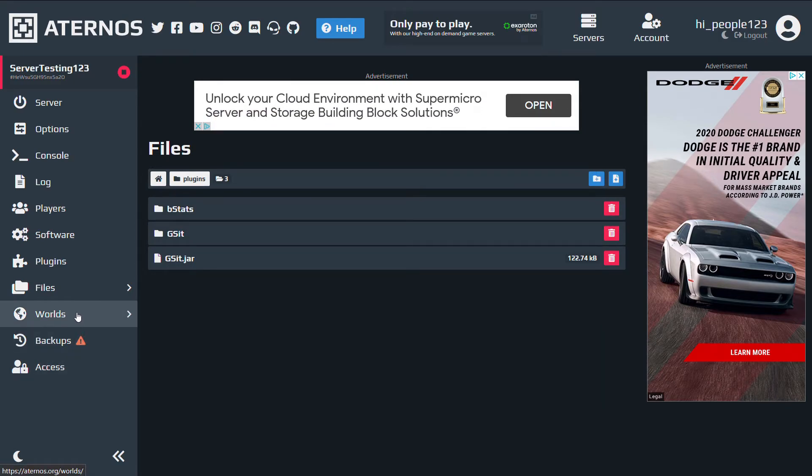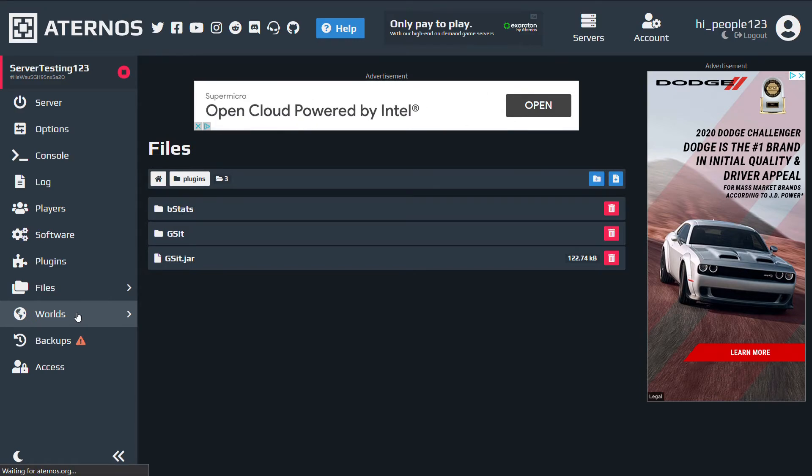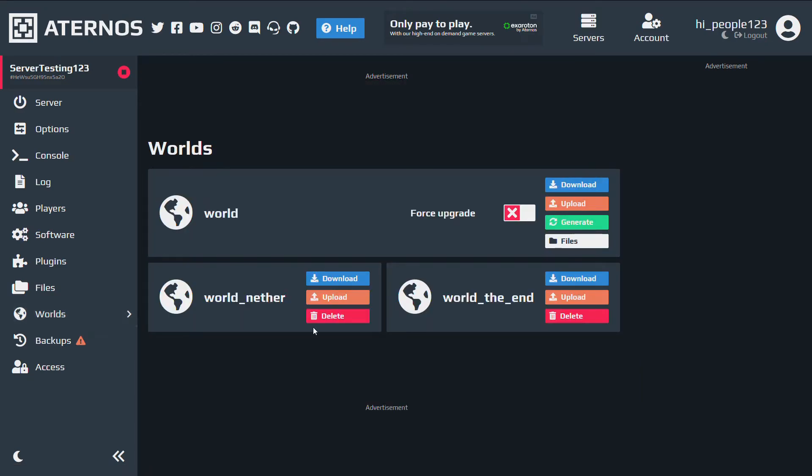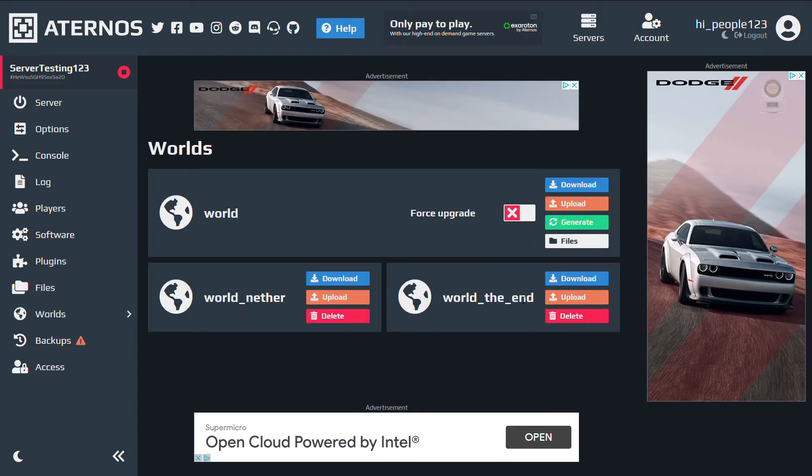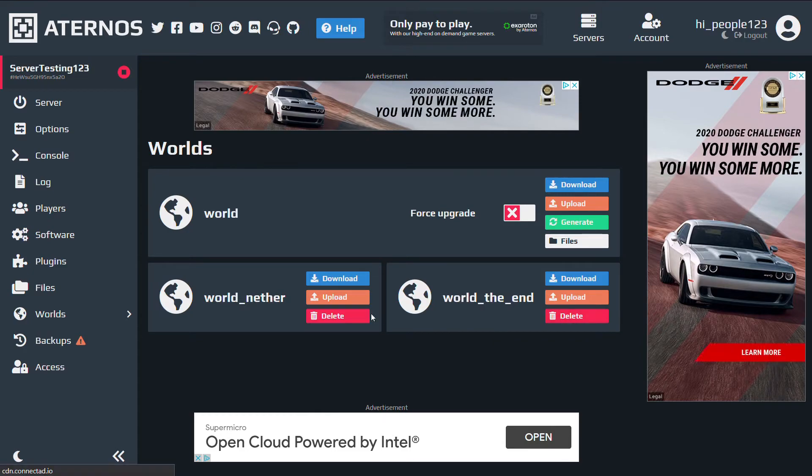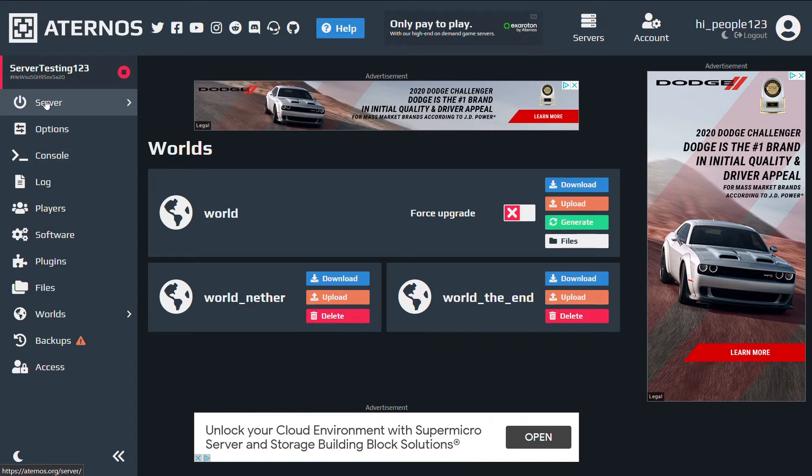And you can also delete your worlds here by just hitting the delete button. Pretty self-explanatory.